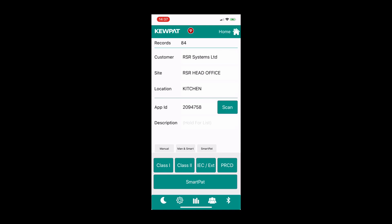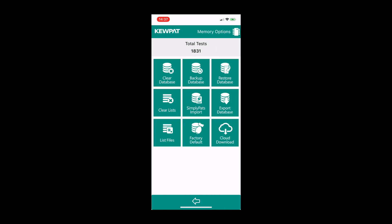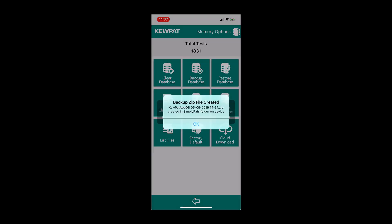From the main screen, we're going to click on the cog at the bottom. This will take us to the settings screen, where we're going to click on memory options, and then backup database. As soon as you do that, you'll be prompted with a message box. This will just tell you that the zip file's been created and the data's been backed up.